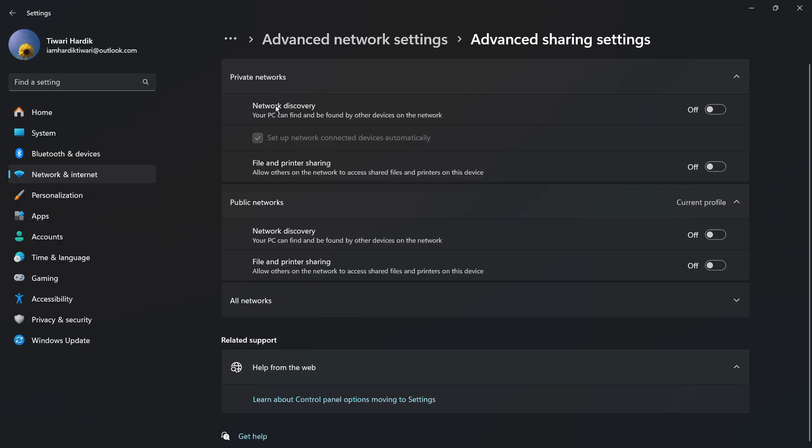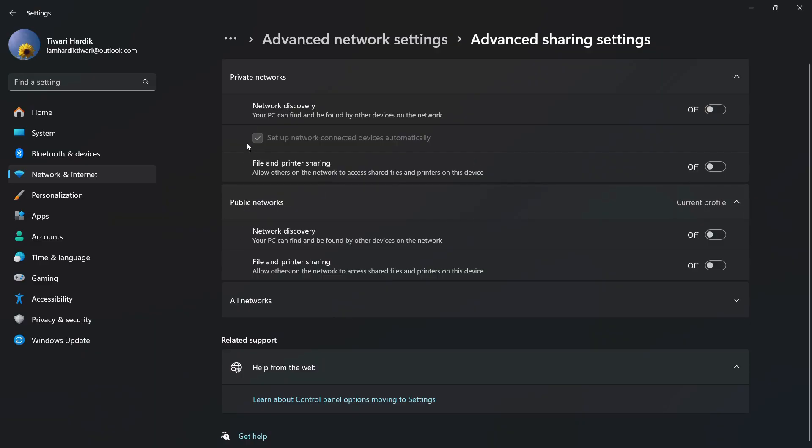The first one is the network discovery where your PC can find and be found by other devices on the network. Then this is the file and printer sharing which allows others on the network to access shared files and printers on this device. It is recommended that you disable these for both of the private networks and the public networks as well.